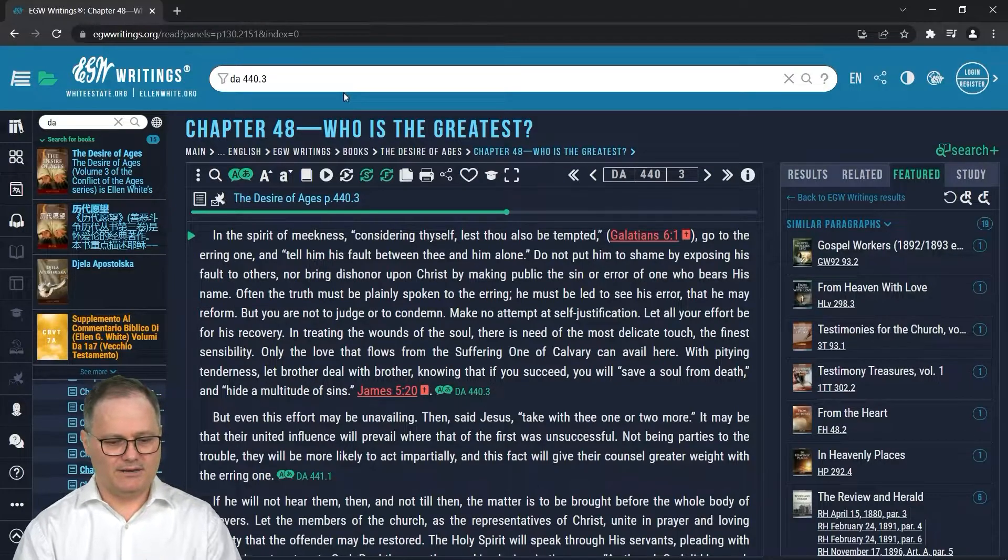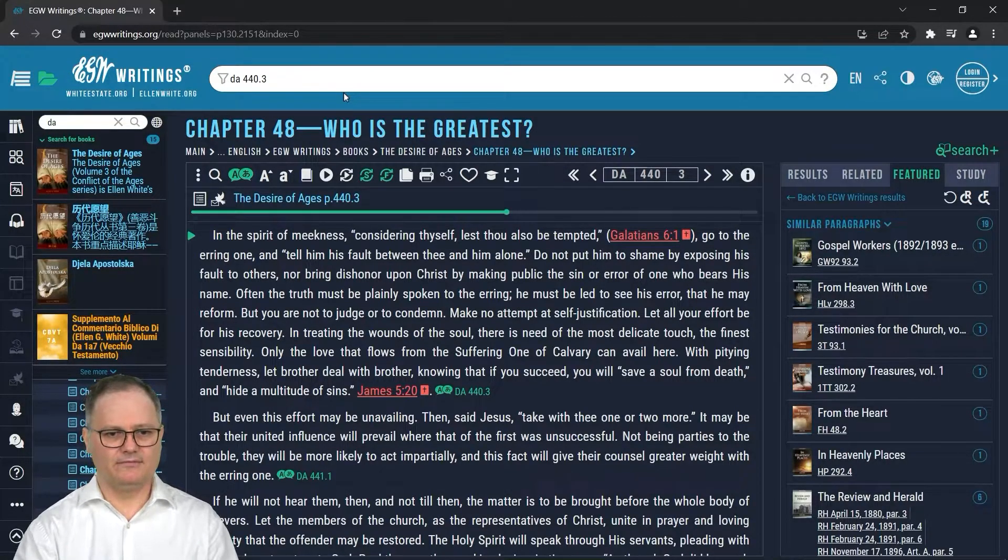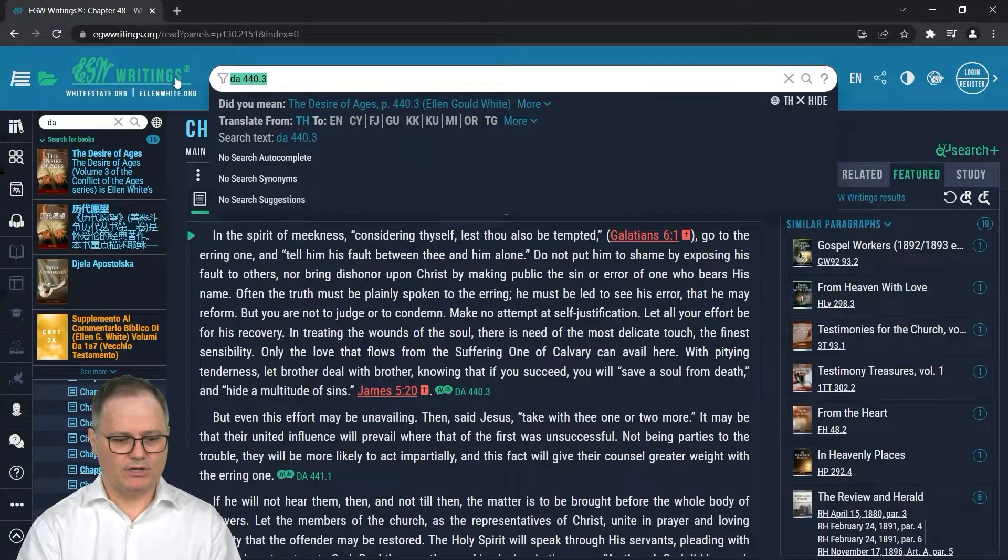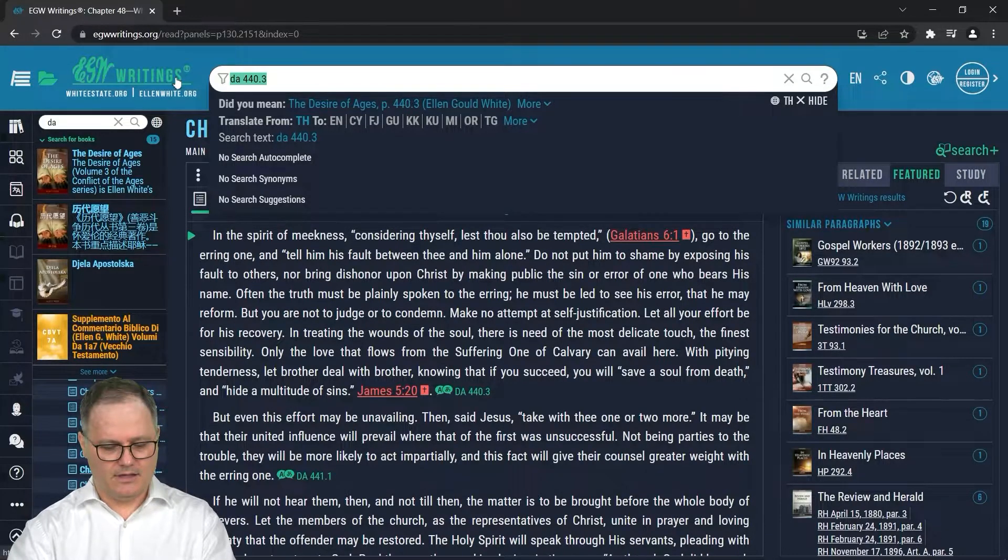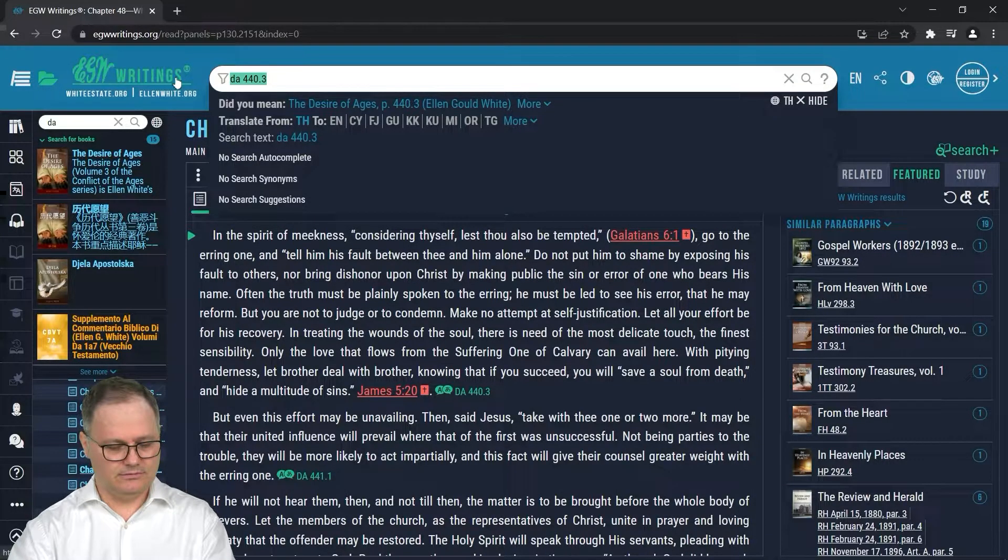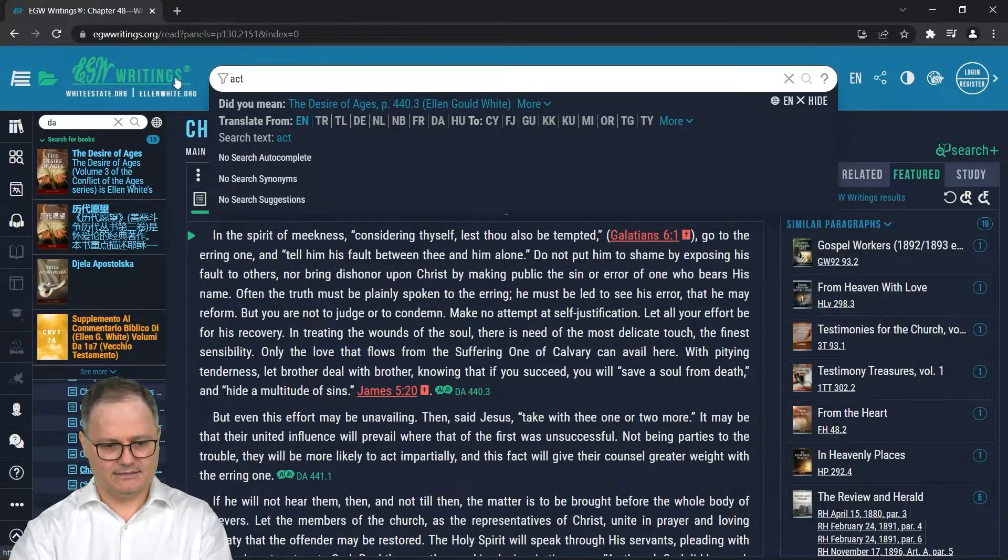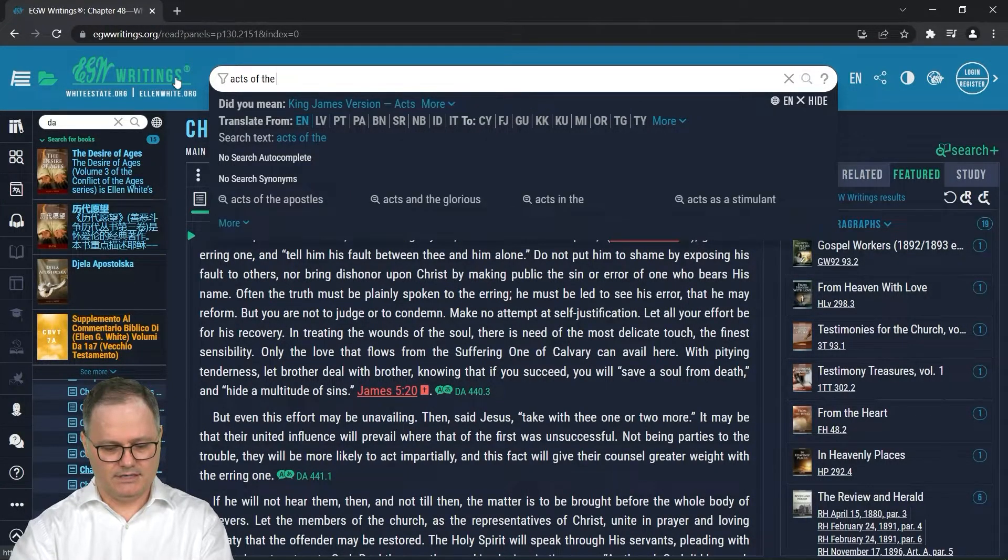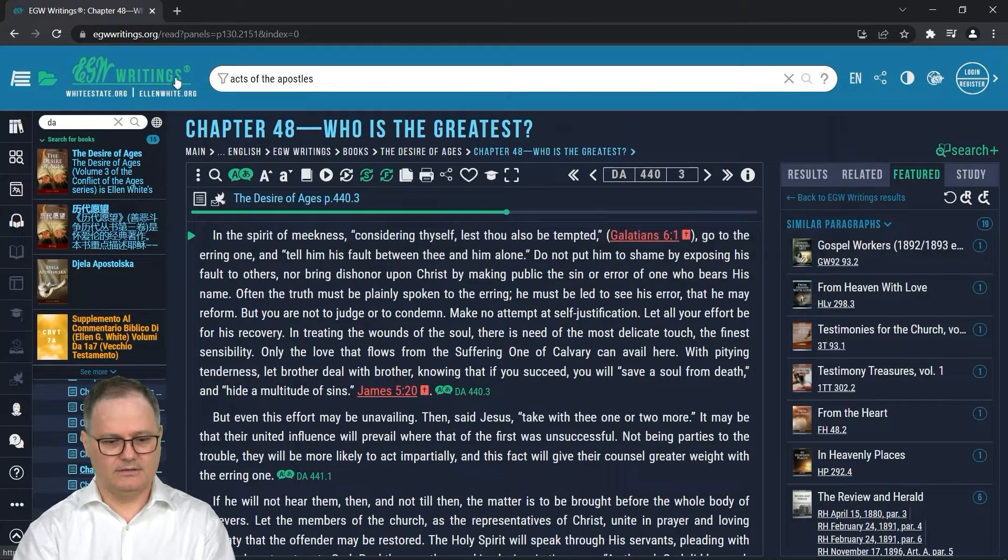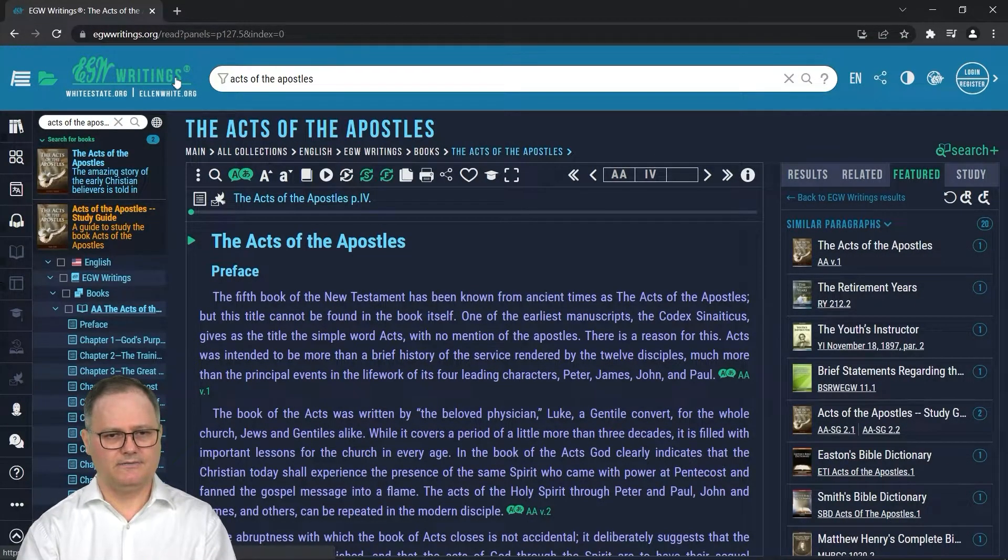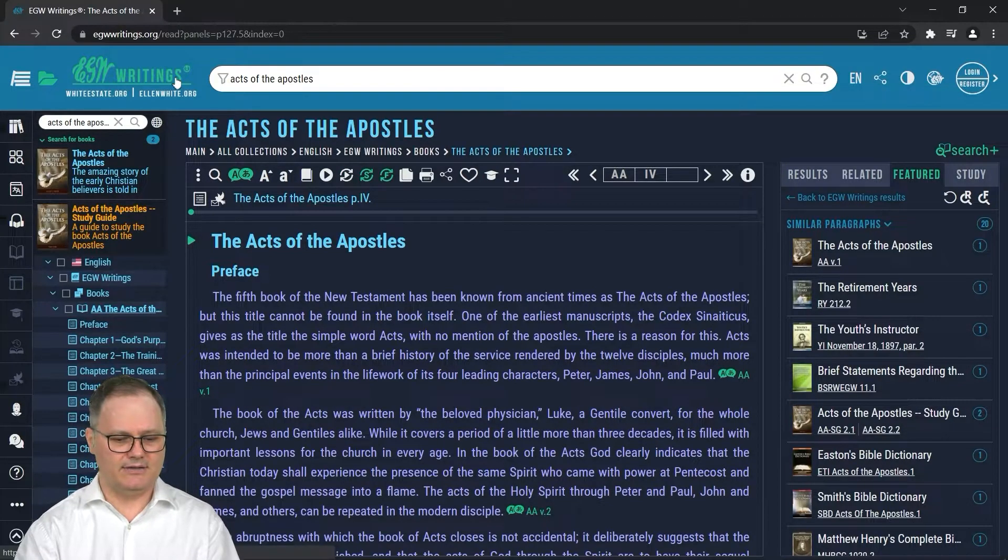Now, that's one method, navigating via search. If you do not know the book codes, that's not a problem. Let's say I want to go to Acts of the Apostles. I could type Acts of the Apostles and hit enter, and it takes me there. So if I know the title of the book, I can navigate there.